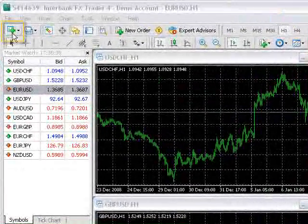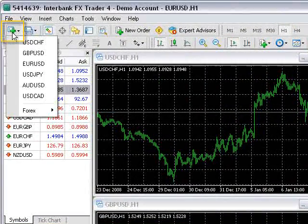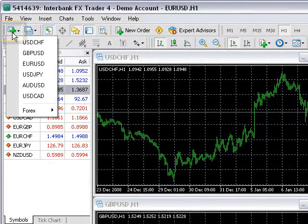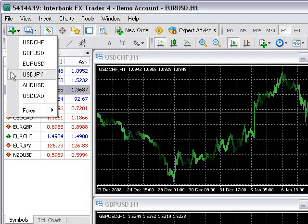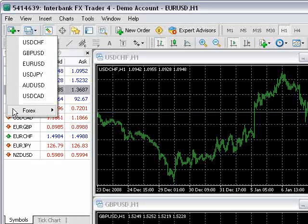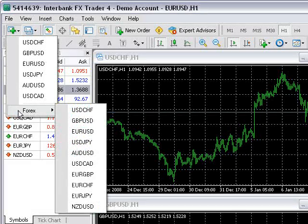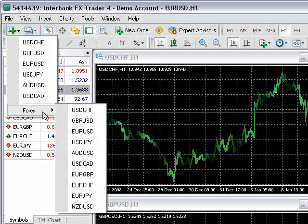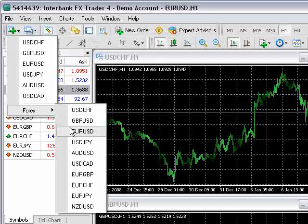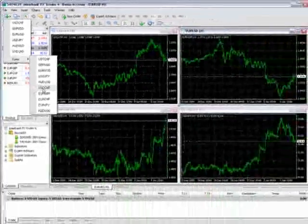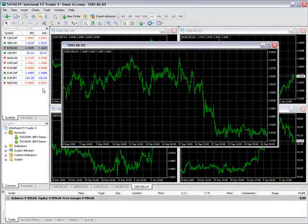To open a new chart, click on this button here. A brief list of pairs are listed here, and you can find additional pairs listed under the Forex section here at the bottom. Choose your currency pair, and the chart opens.